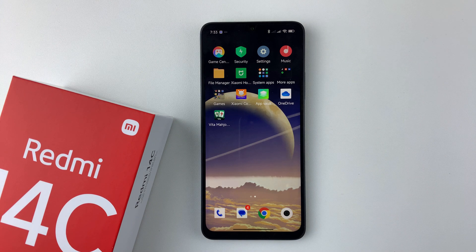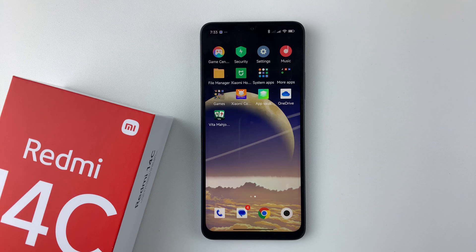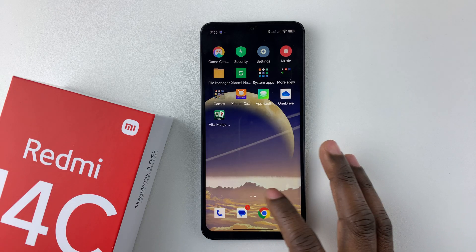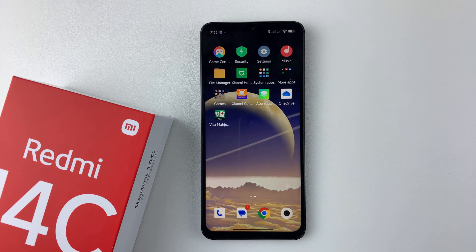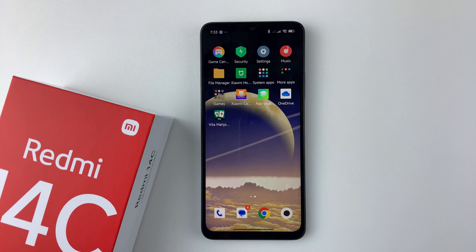Welcome back. In this video I'll show you how to perform a virus scan on your Redmi 14C. So let's say for instance you're noticing your phone is a little bit sluggish and you'd like to know if your phone is infected with any particular malware — you can simply run a security scan to confirm your suspicions.